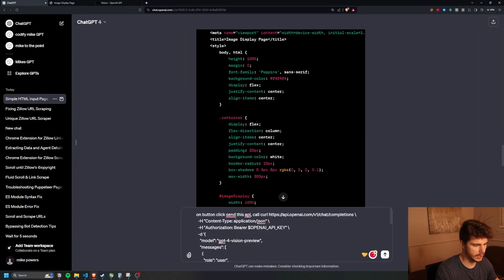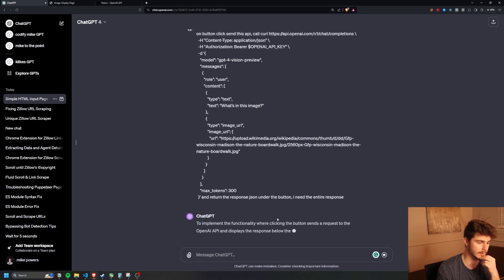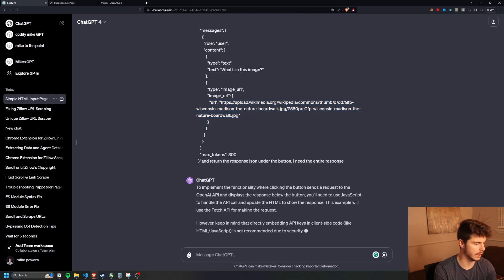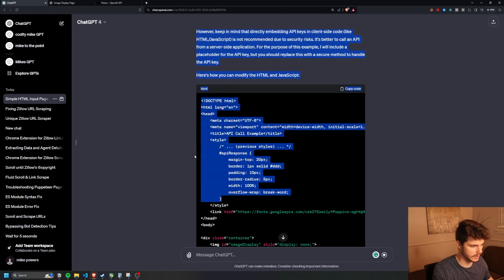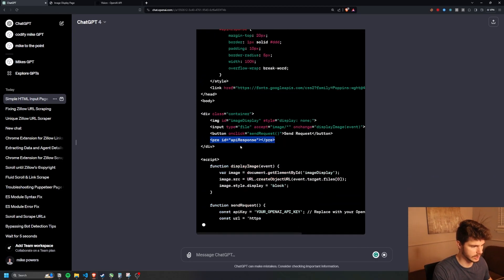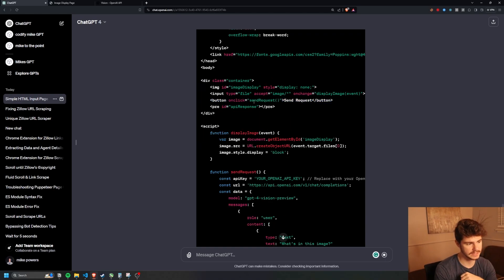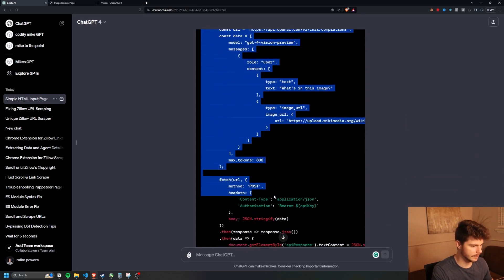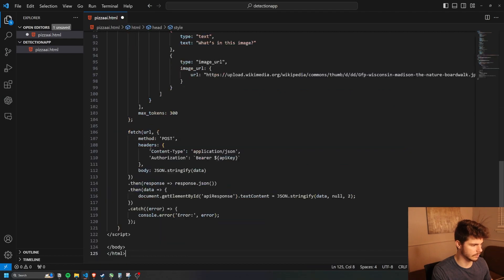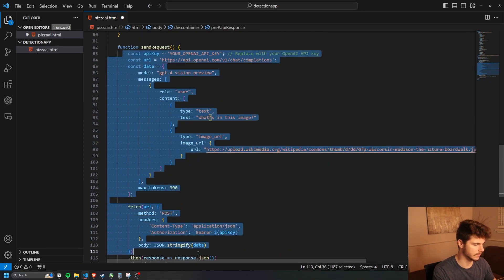On button click, we'll send this API call. I'm going to paste in the curl command we just copied from the OpenAI API documentation and return the response JSON under the button — I need the entire response. It gives us a style for the API response, a section for the ID api-response, and a new function here to send requests. It changed the button to add an onclick for the send request function, which will run the JSON script — the exact script we got from the OpenAI documentation. I'll copy all of this over and paste it in.